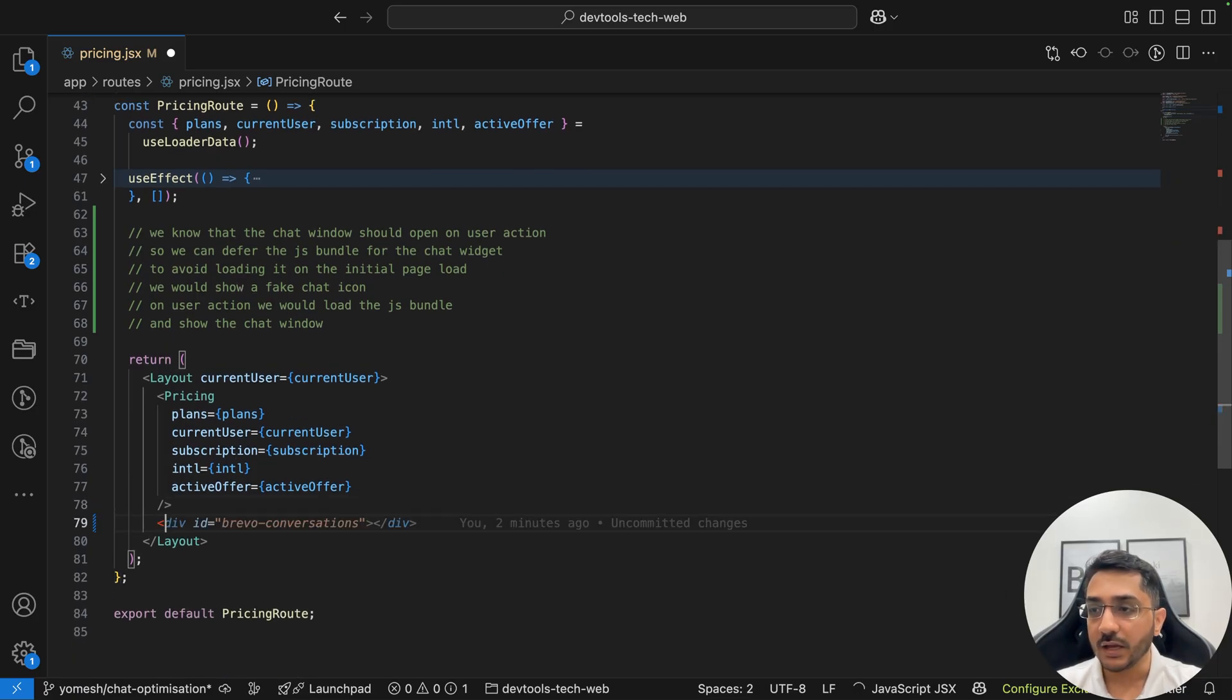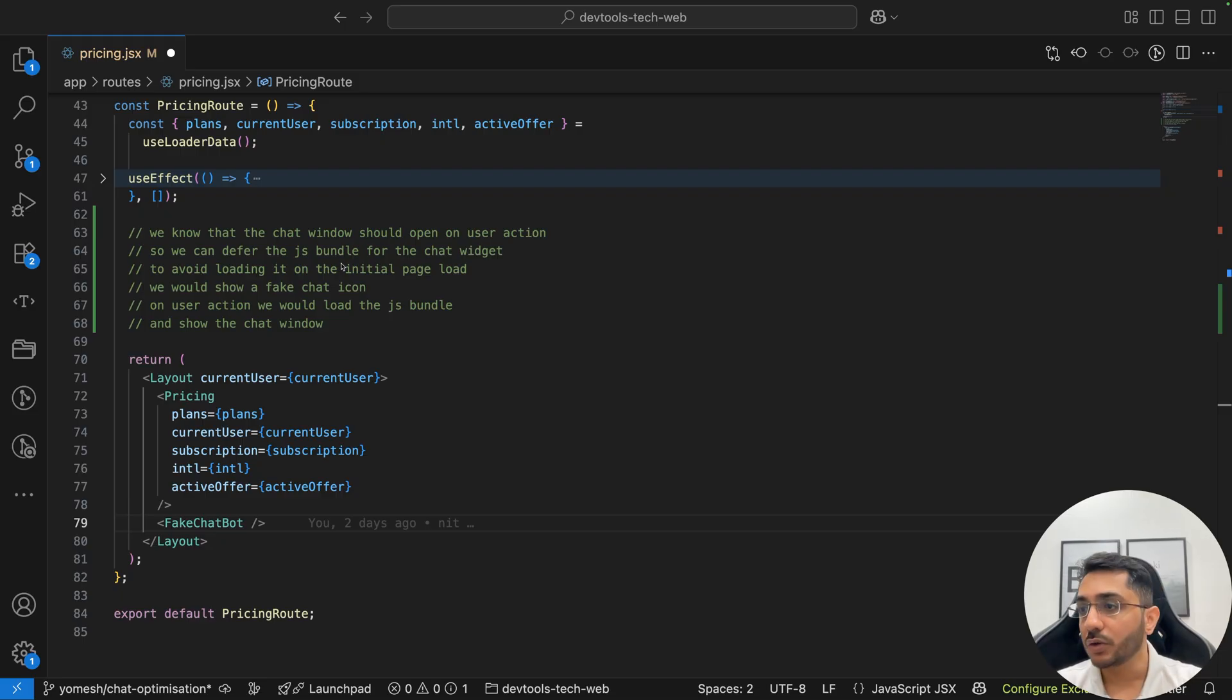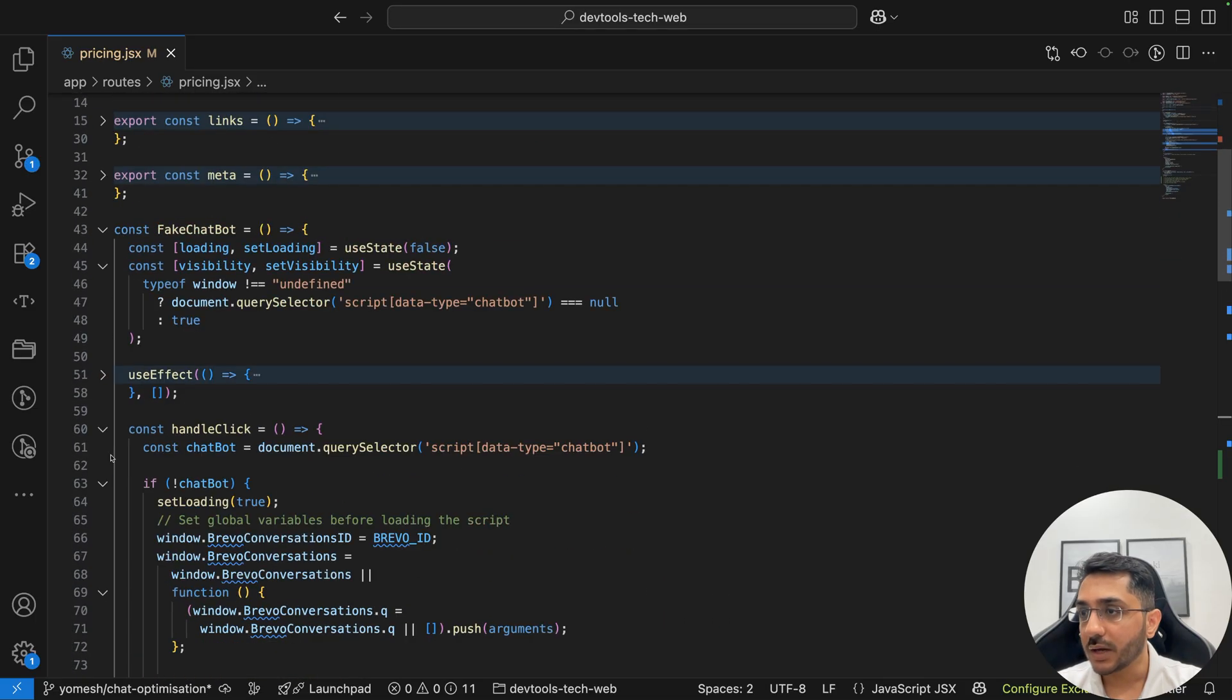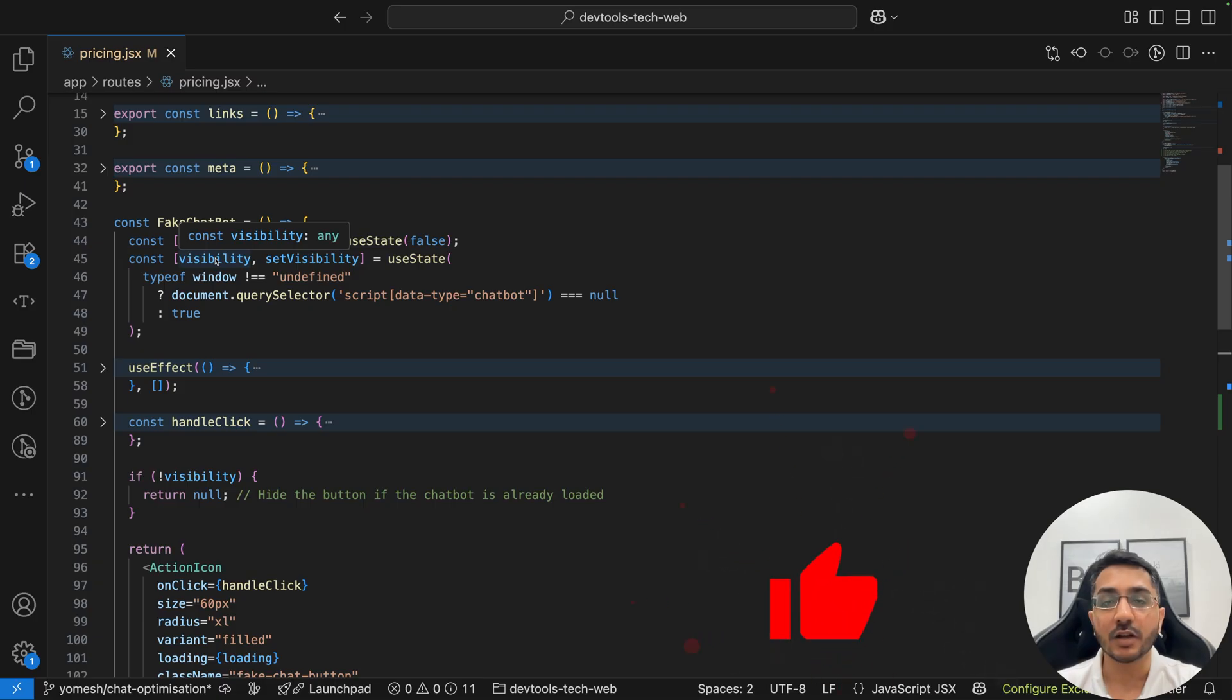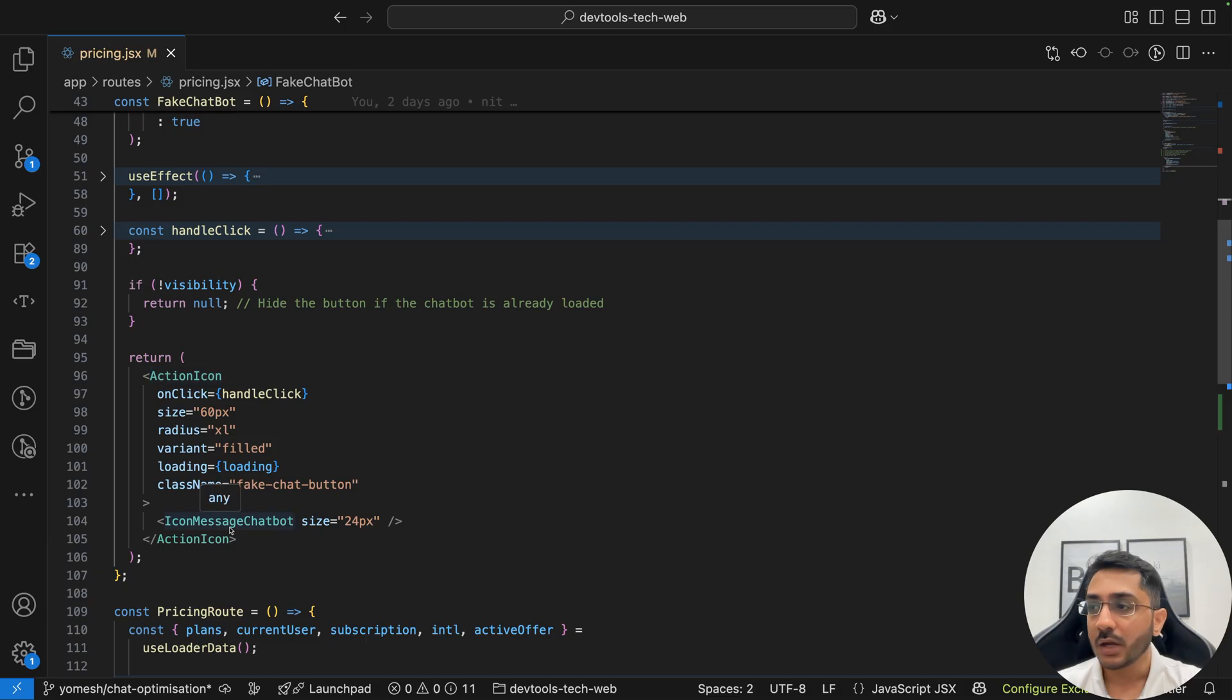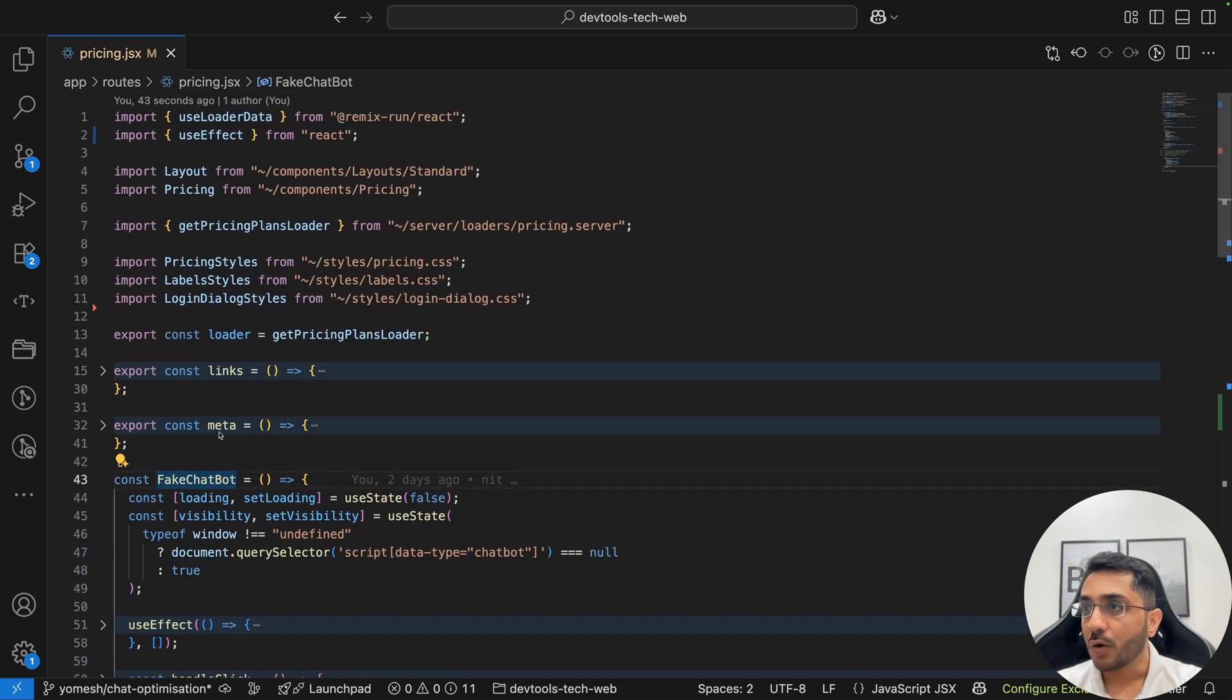So let's create a fake chat bot here. Let me just copy paste the code for it so that we don't have to write everything. I'll just explain it to you. So we have the fake chat bot here. What we're doing here is that we have a handle click, we have a use state. So basically we have a use state that is showing if the loading is happening or not, visibility is a state variable to maintain whether we need to show this fake chat bot icon or not.